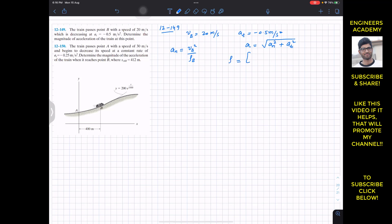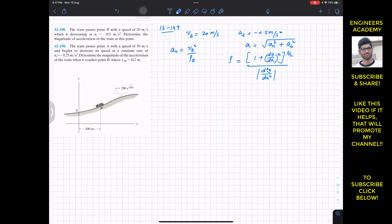The radius of curvature equation is: ρ = (1 + (dy/dx)²)^(3/2) divided by the absolute value of the second derivative d²y/dx². From this equation we can find the radius of curvature at point B. We are given y as a function of x.